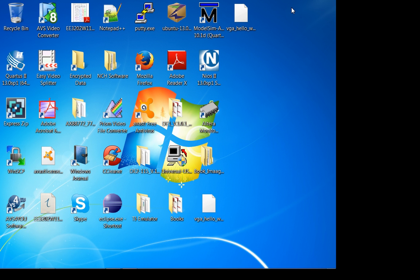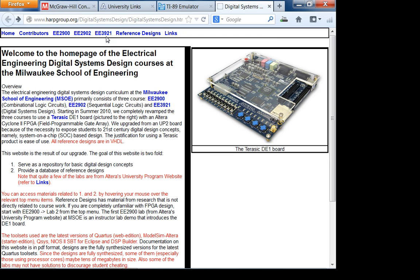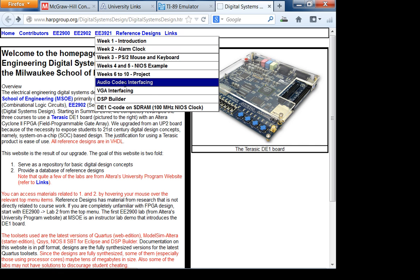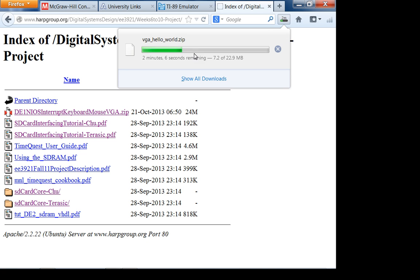Let's get started - this is 3921, week 7, lecture 3. Today I was planning to discuss the SD card, but I'll do that in detail on Monday. For those using the DE0 Nano, you don't have VGA, so just use your JTAG UART - that is, printf - to display your data onto the terminal console.